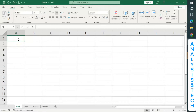Welcome back. In our previous tutorial, we looked at workbook, worksheets, cells, rows and columns. So in this tutorial, we are going to look at data entry and formatting. So without wasting much time, let's start.